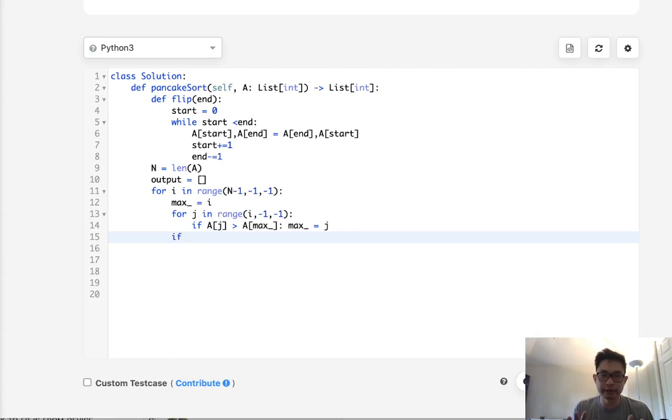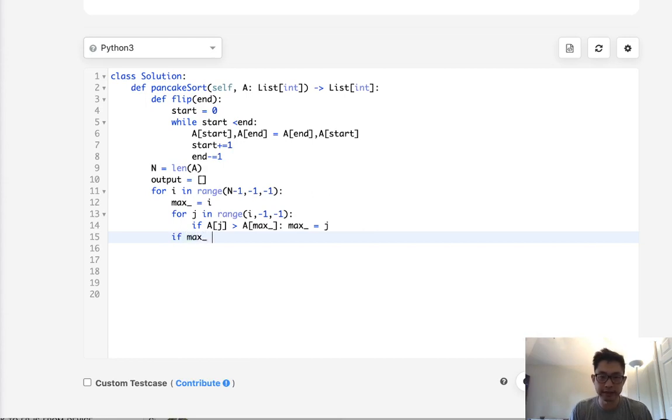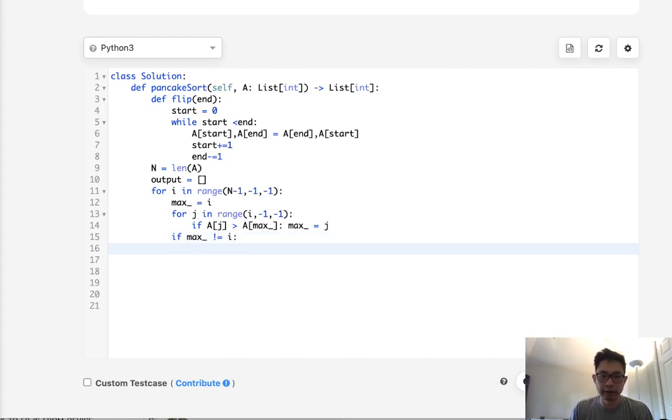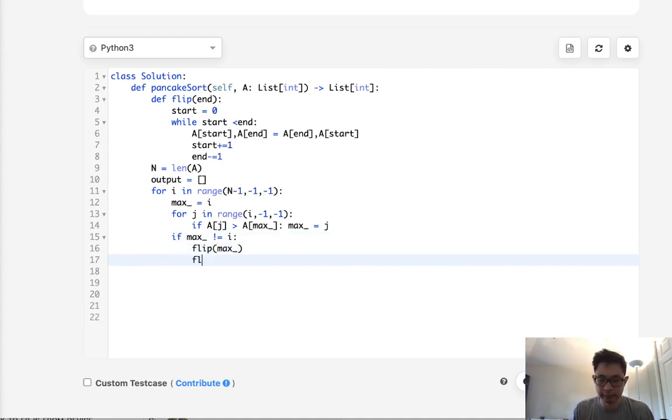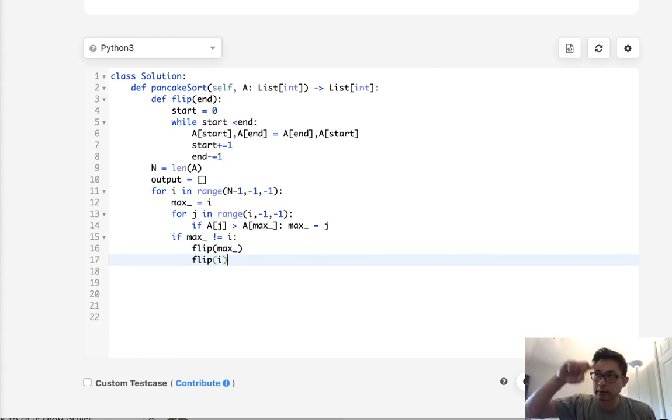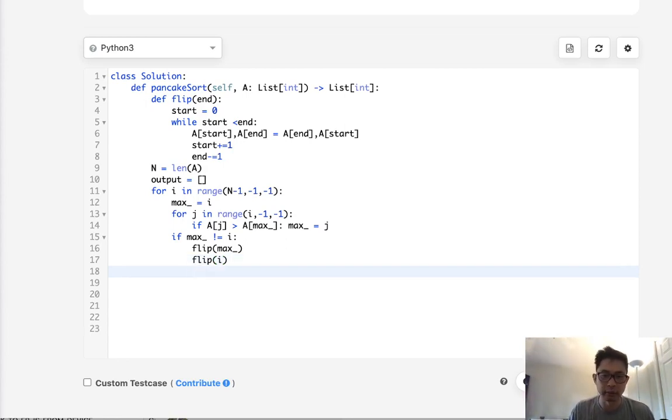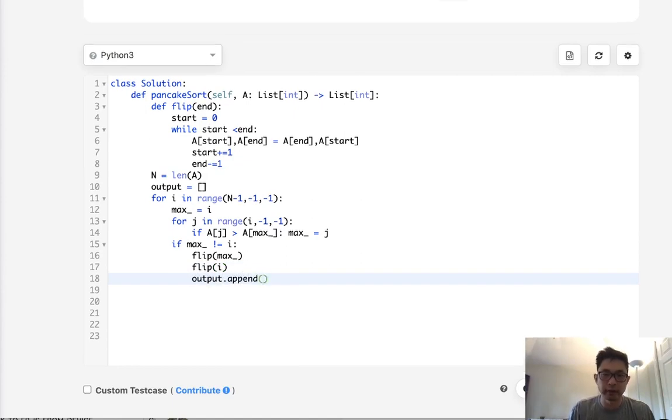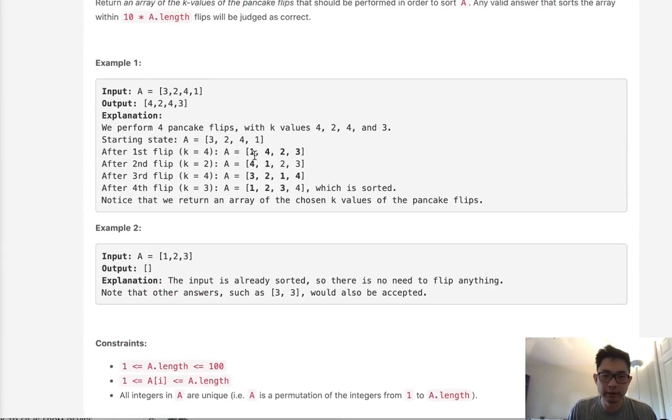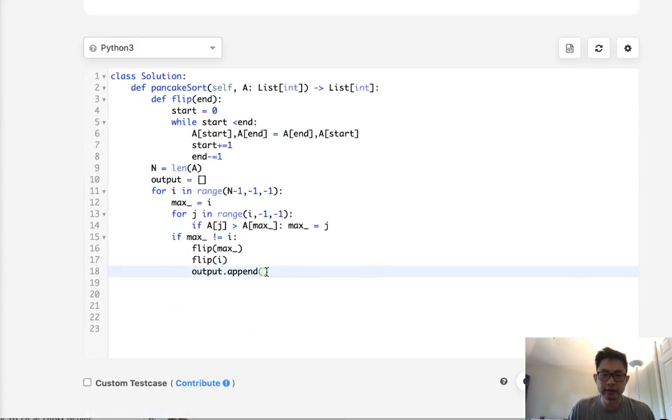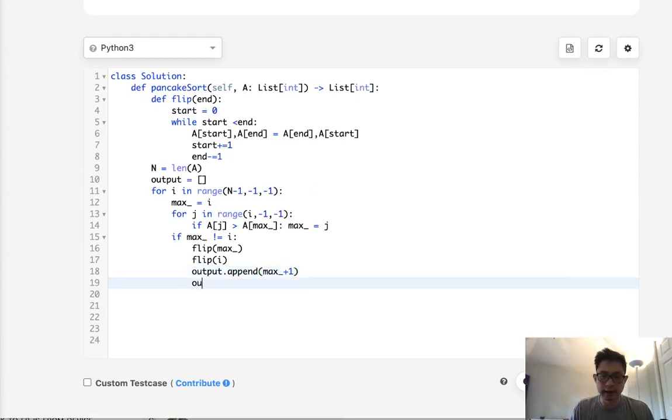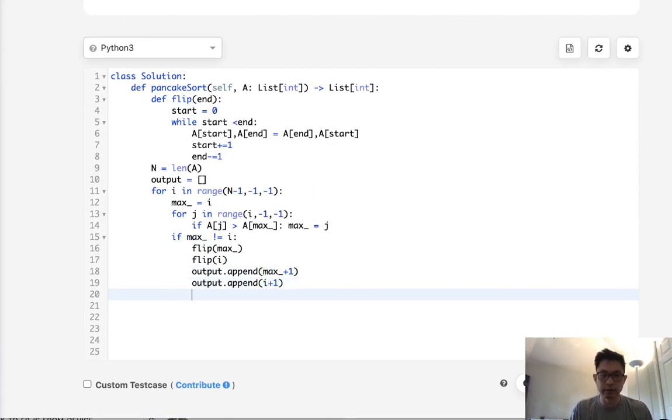Once we've finished with that, now we want to check to see if we should do any flips at all. If we've changed our max from the i, then we want to do our flips. Let's flip. Flip the max i, and then we have to flip to our i, because we need to flip the whole thing to ensure this max number goes to the front, and then it gets to the index number that we're caring about right now. We also need to add to our output the number of k's that we're flipping. We'll have to add the max i plus 1, and output append i plus 1.